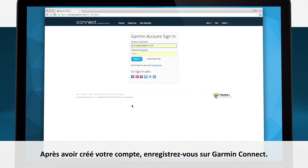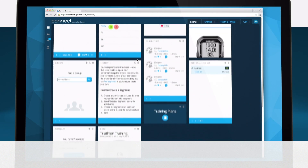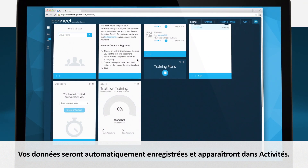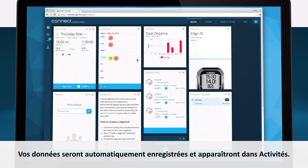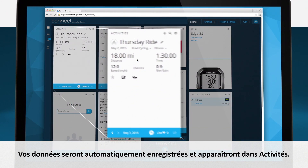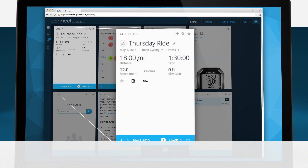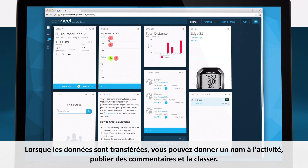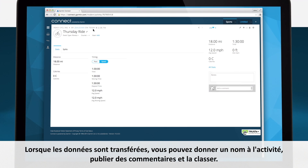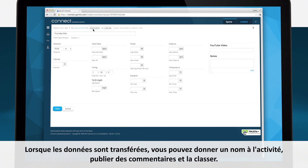After you set up your account, sign in to Garmin Connect. Your data will automatically upload and appear under Activities. Once the data has been transferred, you can name the activity, make comments, and categorize it.